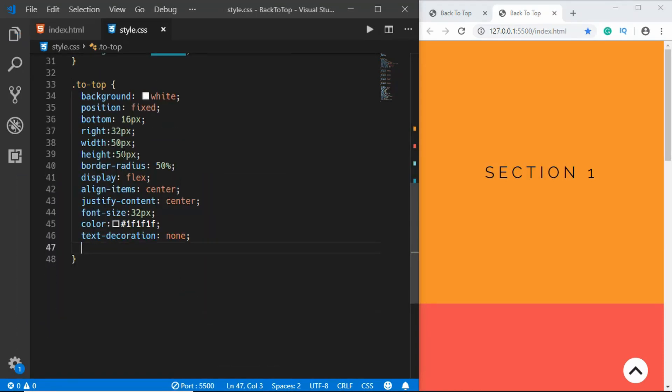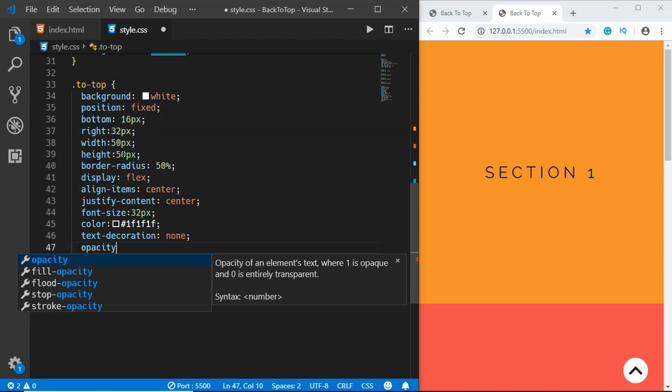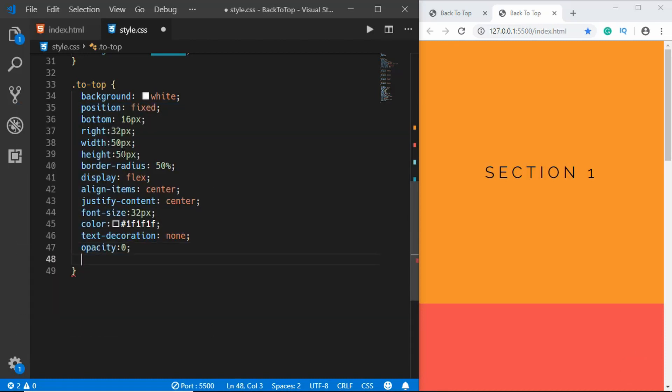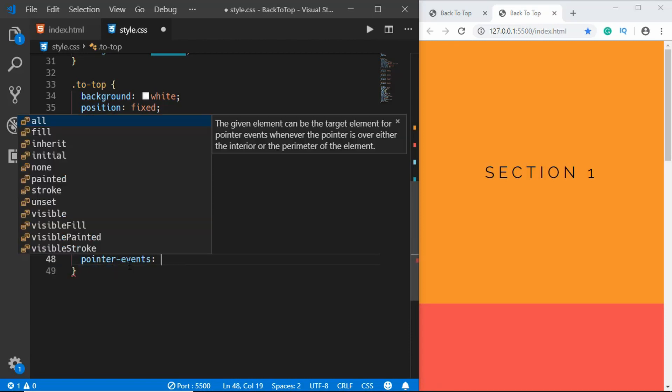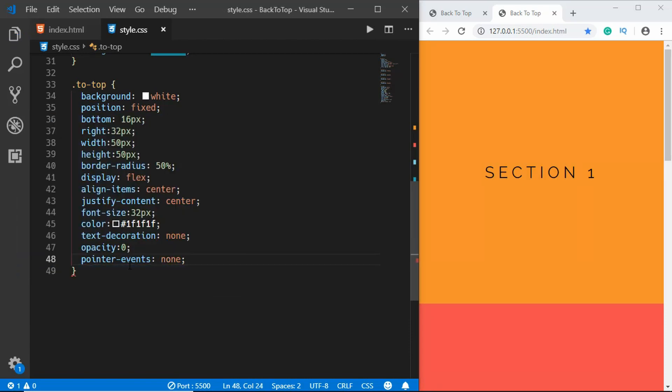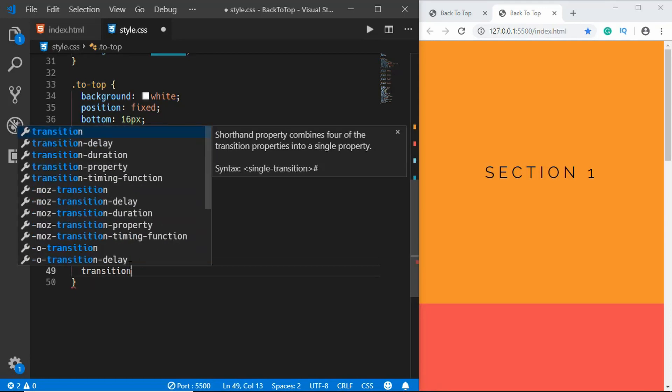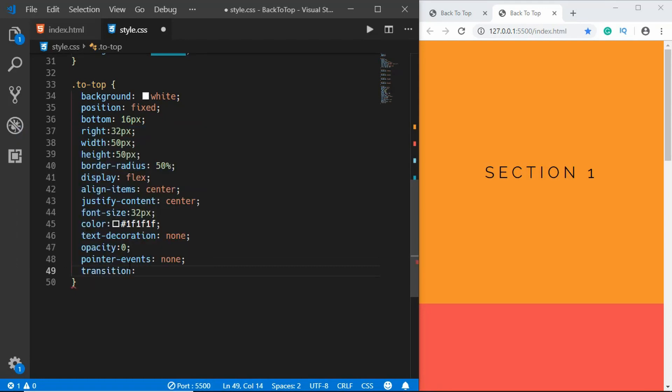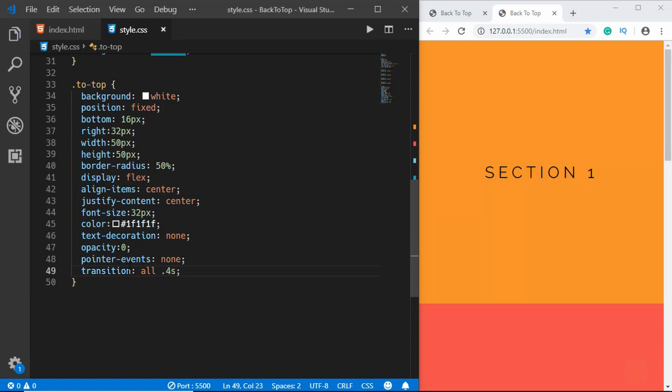Here we will set the opacity to 0, and then when we scroll down we will set the opacity to 1. We'll also set the pointer events to none so that we cannot click on it, and we'll set a transition of all to 0.4 seconds so that we get a smooth transition between the active and non-active state.